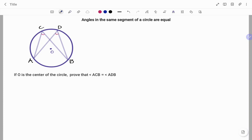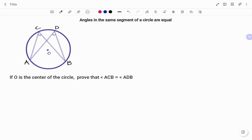Hi everyone, this is your math guru. In this video I'm going to prove the circle theorem that states that the angles in the same segment of a circle are equal. Please don't forget to click on the like and subscribe button below for more easy-to-understand math concepts.